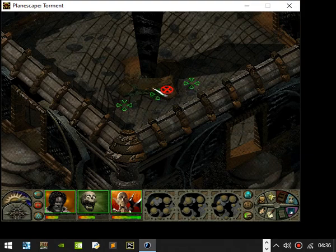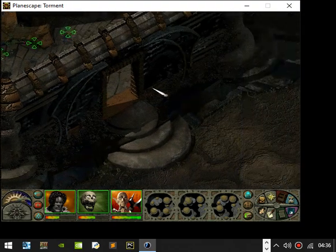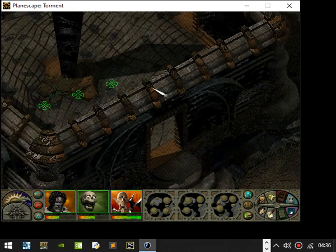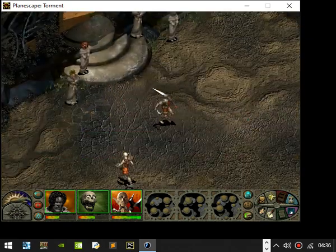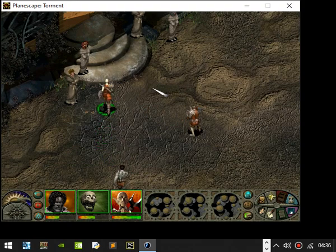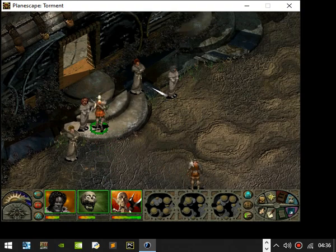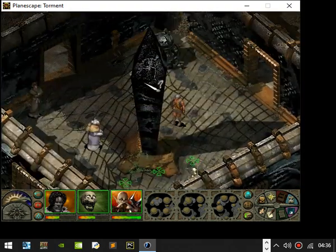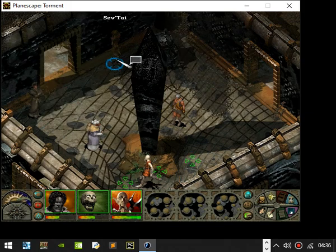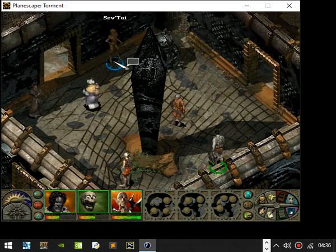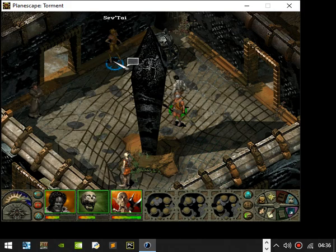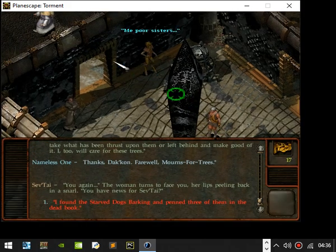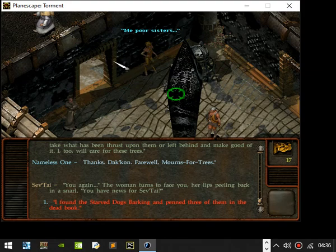First off, let's head over here. You again, the woman turns to face you, her lips peeling back as not. Have you news for Zefton? Found the starved dogs blocking and penned three of them in the dead book.